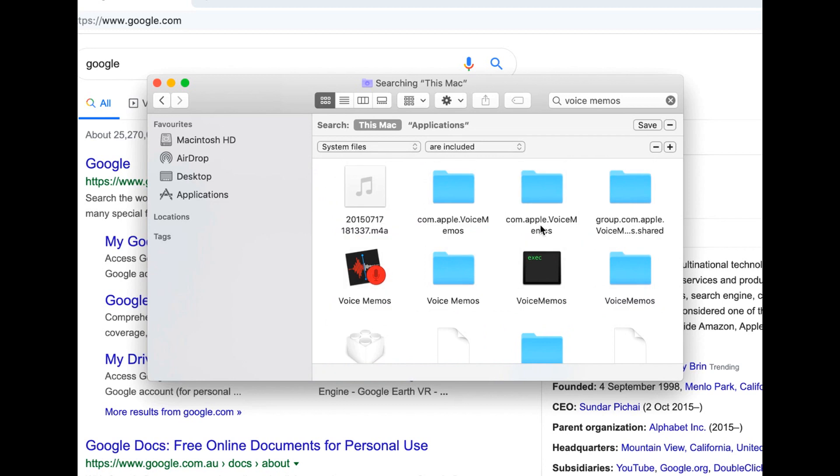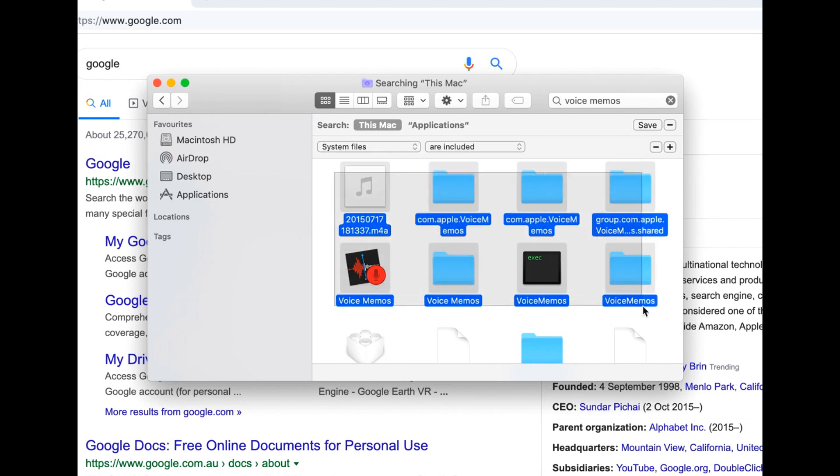And a quick tip before we end today's video for this tutorial, make sure you actually close application you want to delete because it won't actually let you delete some of the files. So make sure your application is closed. All you have to do is just simply drag all the files right here. And that's basically how you uninstall the tool or the application for your MacBook.